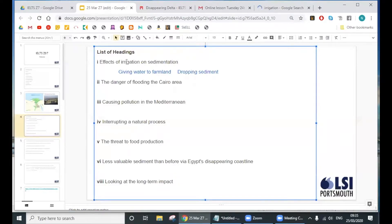'Irrigation' is a good word to learn — it comes up quite a lot in IELTS because they talk about agriculture quite a lot. So it's a common word. Do you know what Dennis is talking about in paragraph A? An example is given.